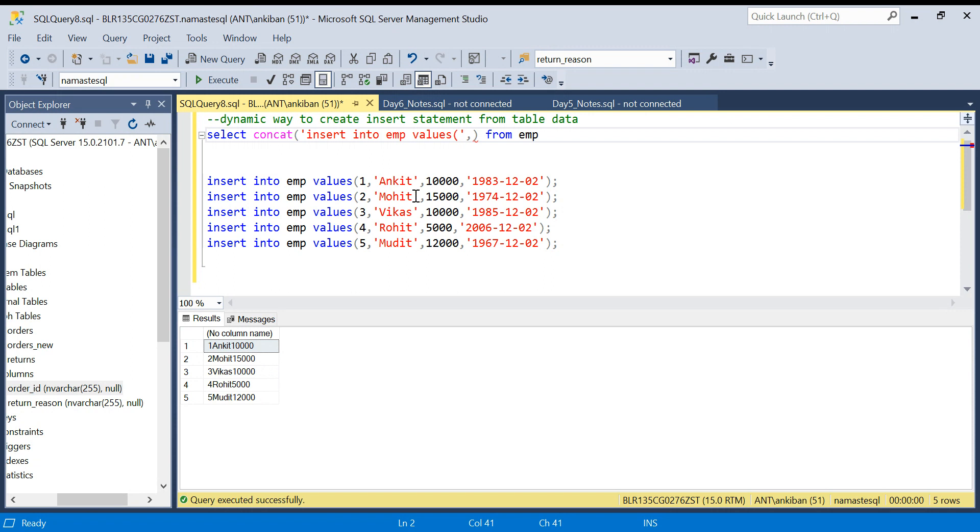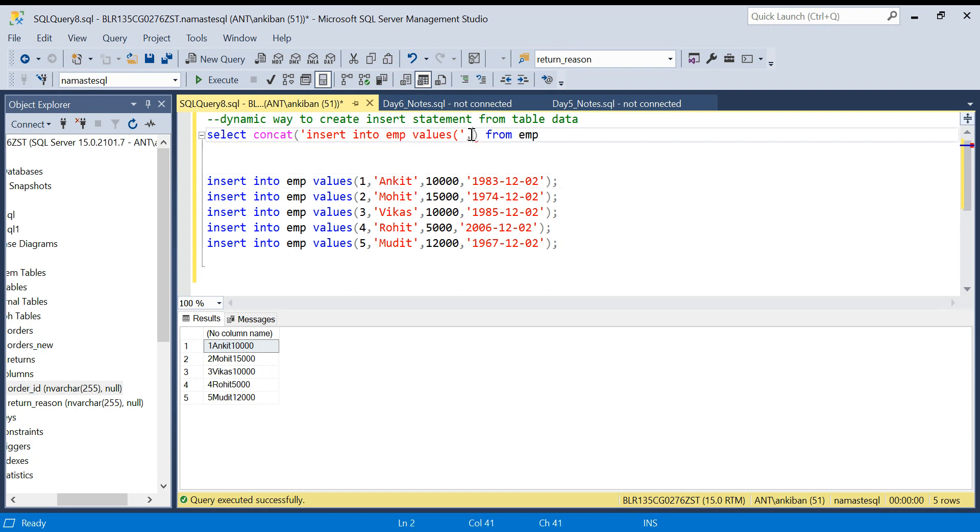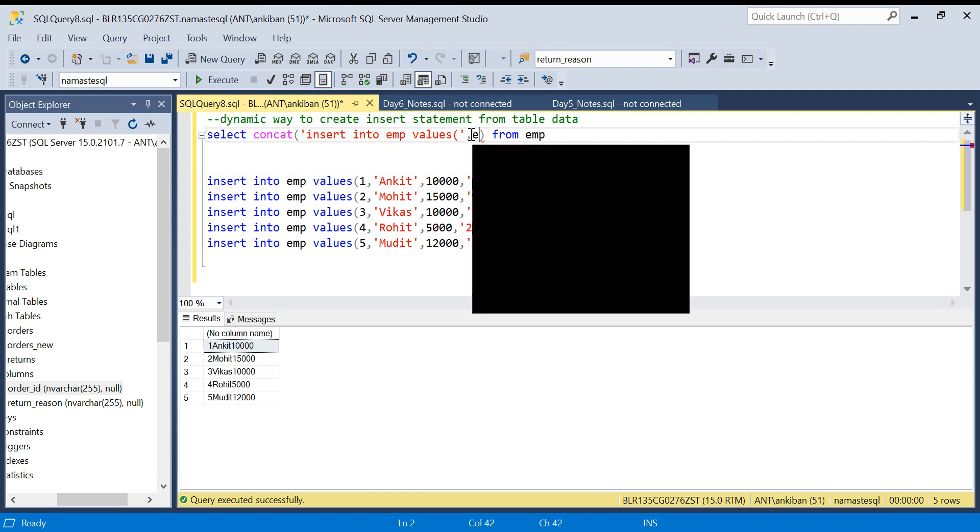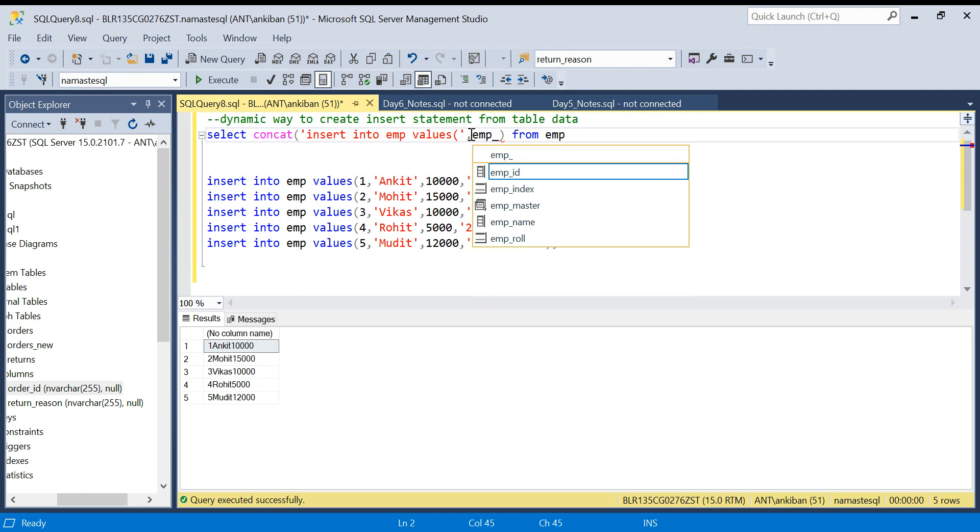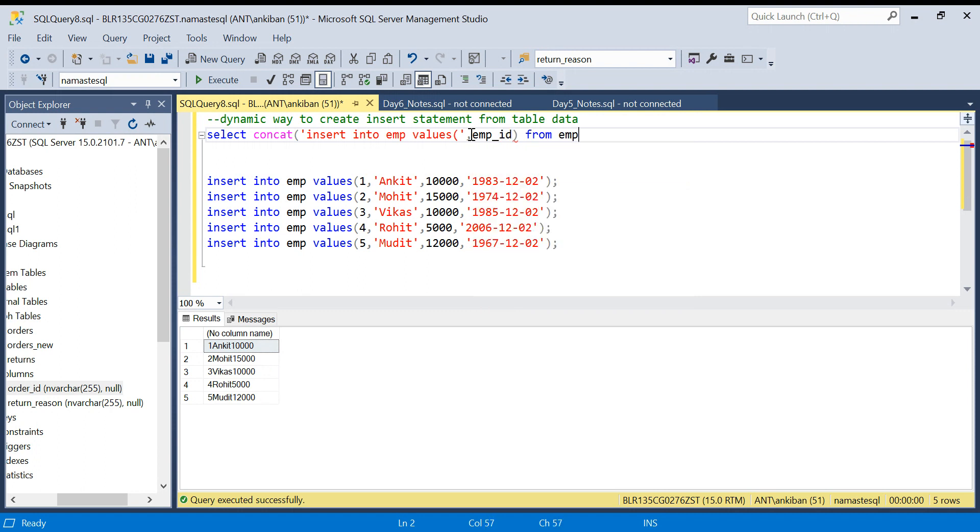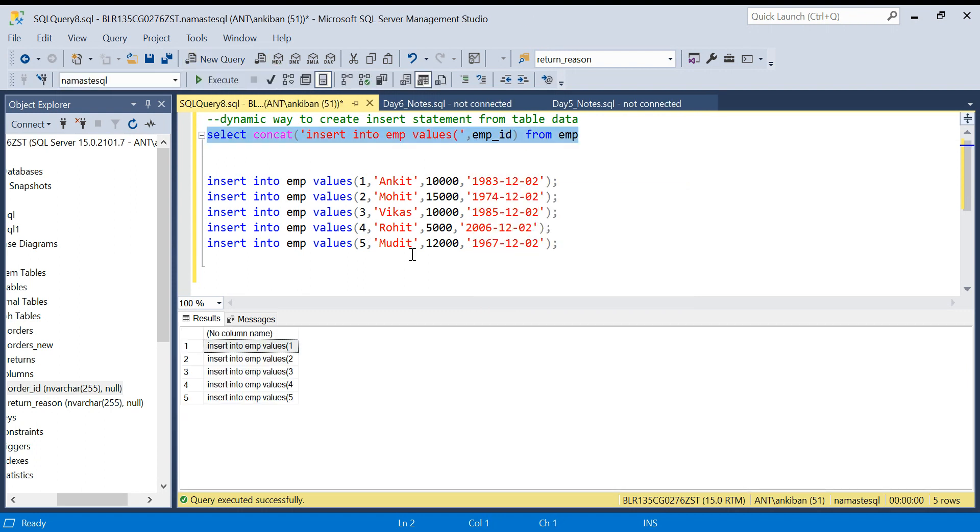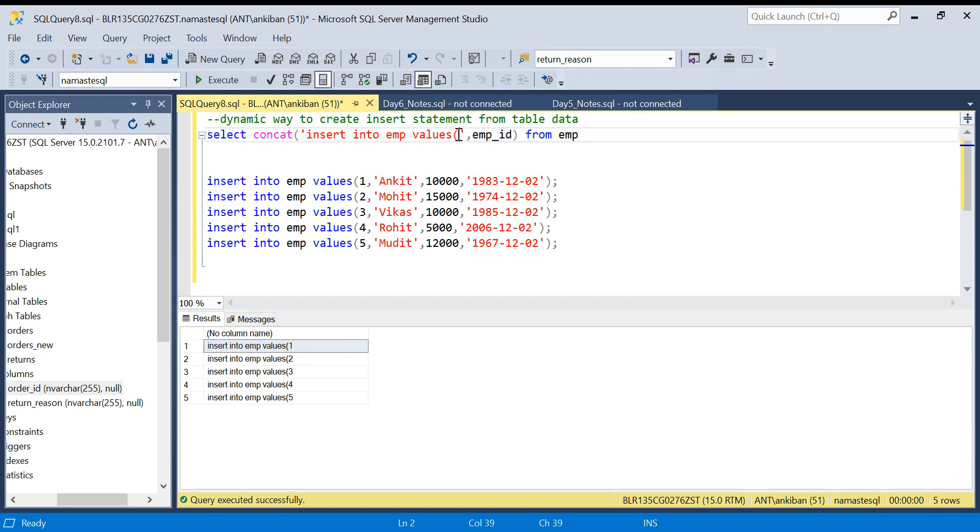Second, what I need? After this I need employee_id. So second I will pass employee_id. Let's see so far how it is coming. If you see, INSERT INTO employee VALUES and then this bracket and employee_id is coming, which is perfect.